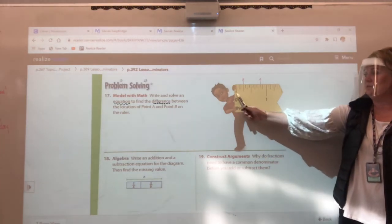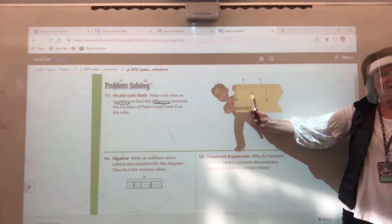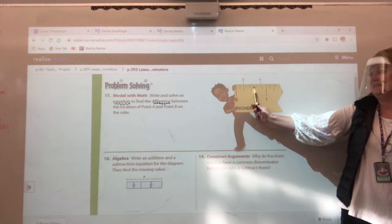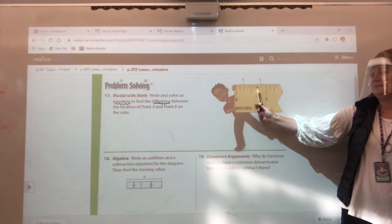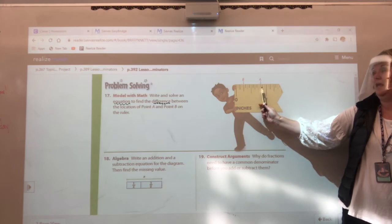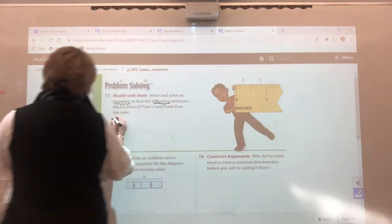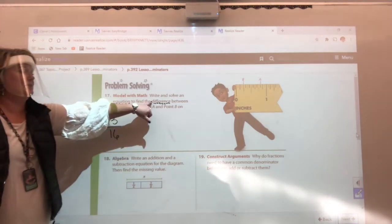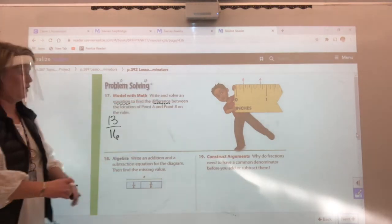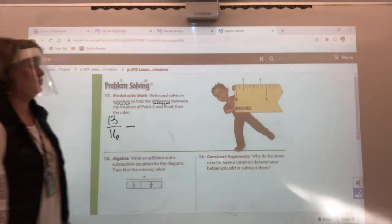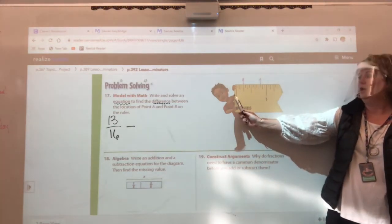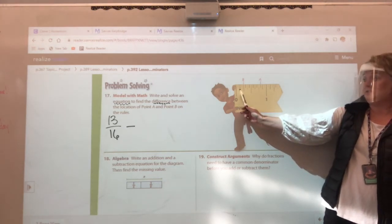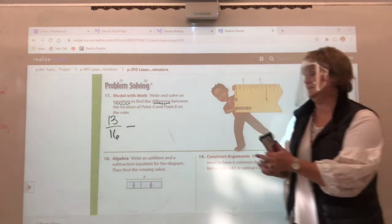Let's start on the halfway mark. That's not just eight — that's eight sixteenths. So the next line would be nine sixteenths, ten sixteenths, eleven sixteenths, twelve sixteenths — then what's point A? Thirteen sixteenths. That's your first fraction, point A. Now, what does the word 'difference' mean we're going to do? We're going to subtract. Now we've got to find point B. Go back to zero: one sixteenth, two sixteenths, three sixteenths, four sixteenths. There's point B.